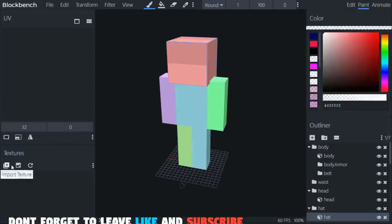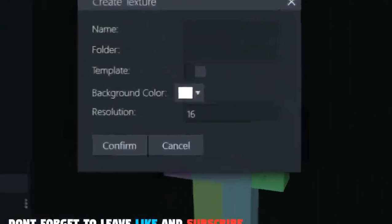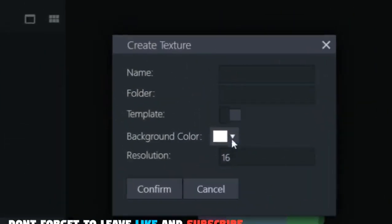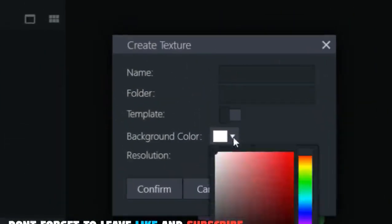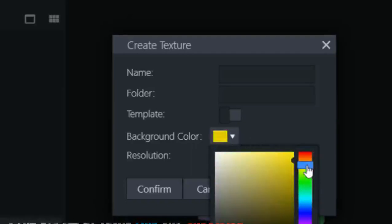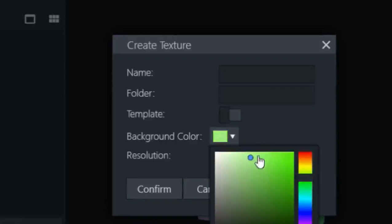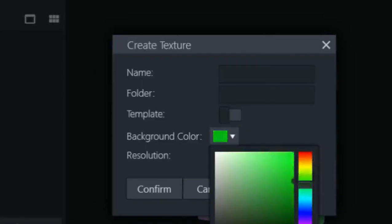Let's do that right now by clicking Create Texture. If you want to create a new one or you can use the same Steve, but I'm gonna make myself some greenish color. I'm gonna create an orc. I'm gonna name it, this name will be used in the model files. So I'm gonna create an orc_default.